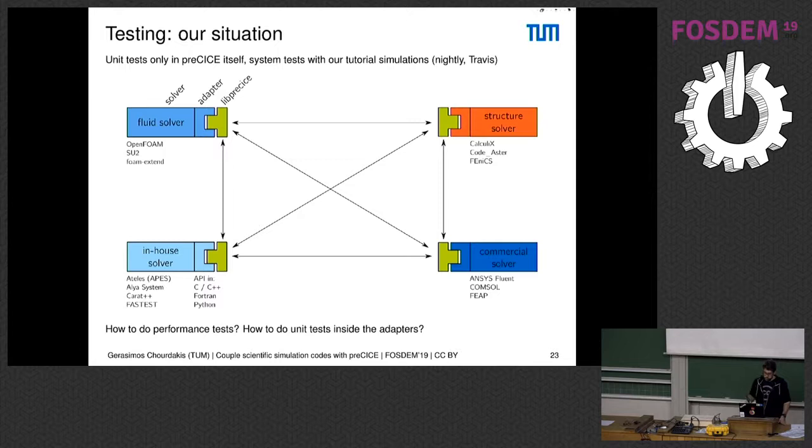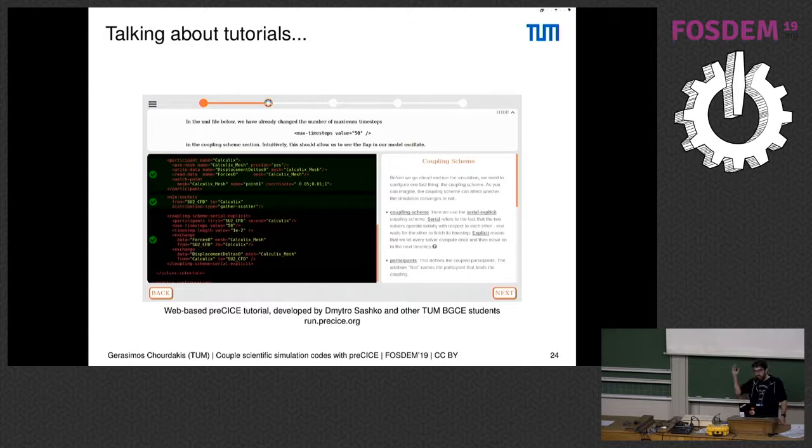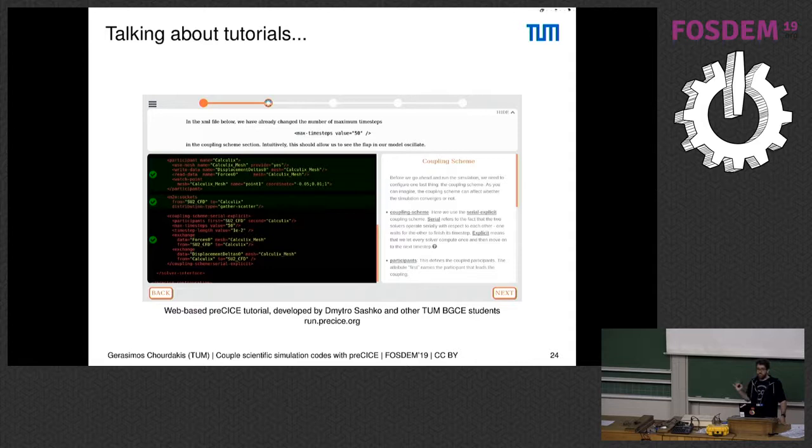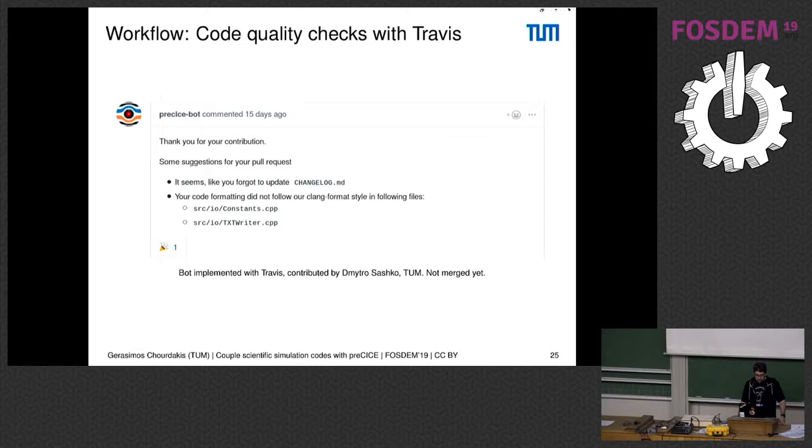The simulations we run—the full simulations—are usually just our tutorials. Talking about tutorials, which you can find on our website, we are very happy to also have a web-based tutorial which you can just click on your browser and it acts like it's running real simulations, and you can see all the configuration and so on. This was part of a student project that really helped us.